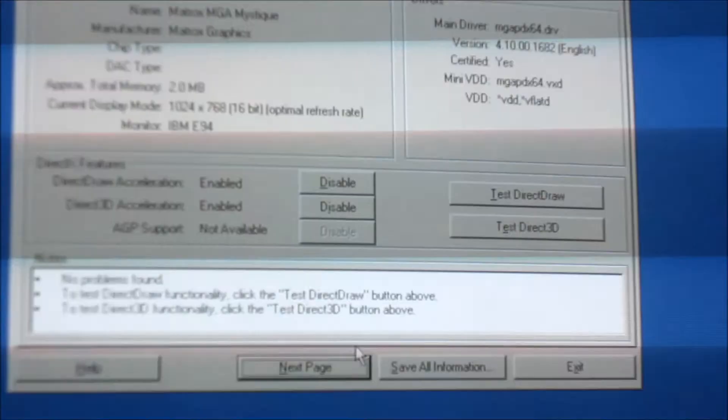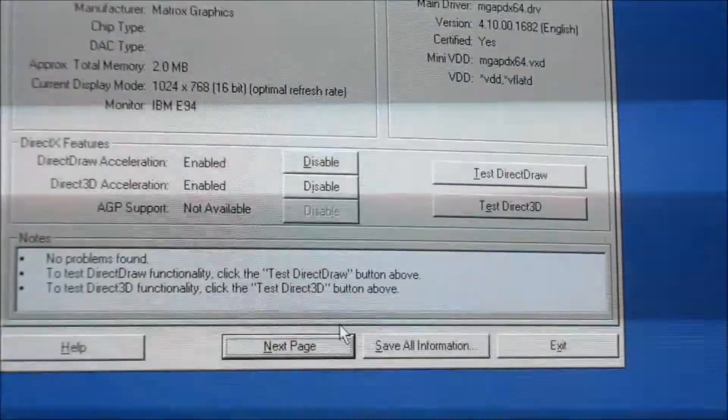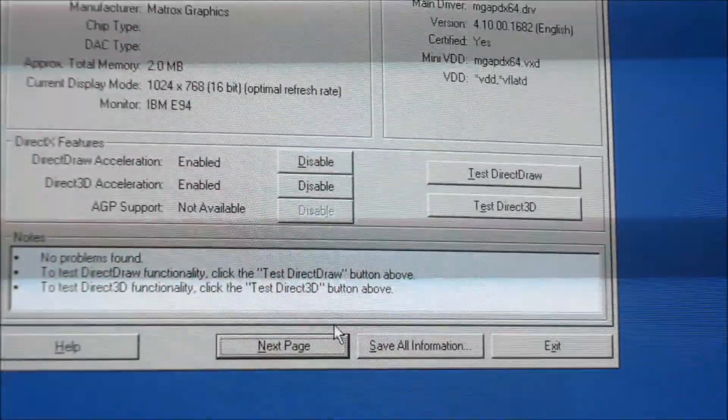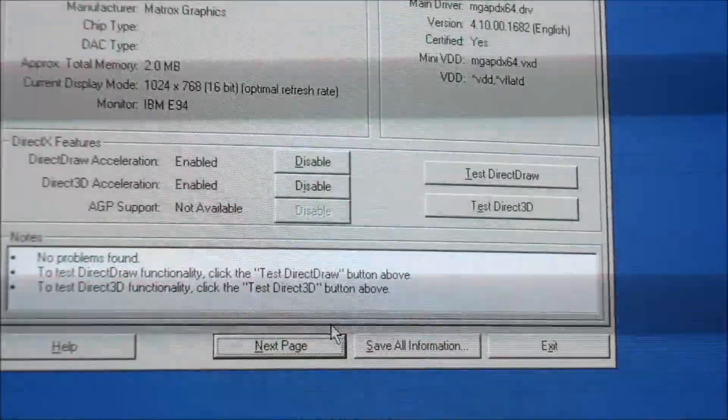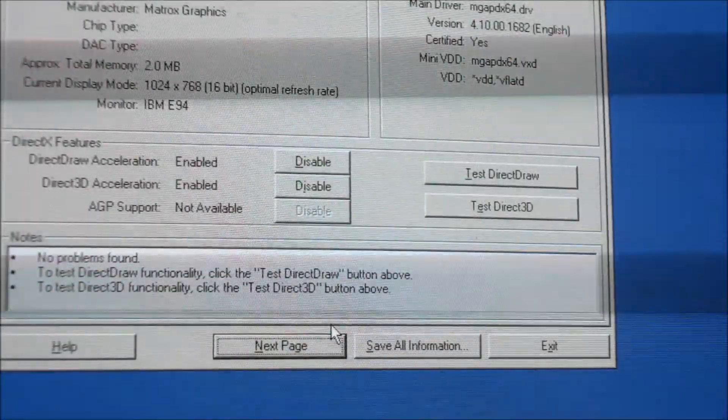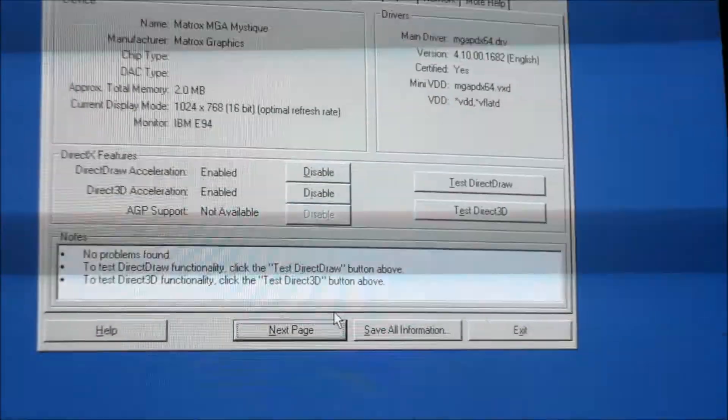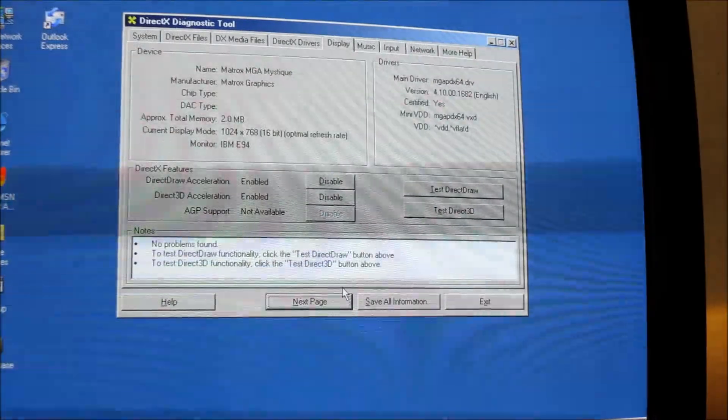This Matrox card does appear to support Direct Draw Acceleration and Direct 3D Acceleration, so it might be worth trying to see if I can get 3D Mark to run on it, but I'm not very hopeful.